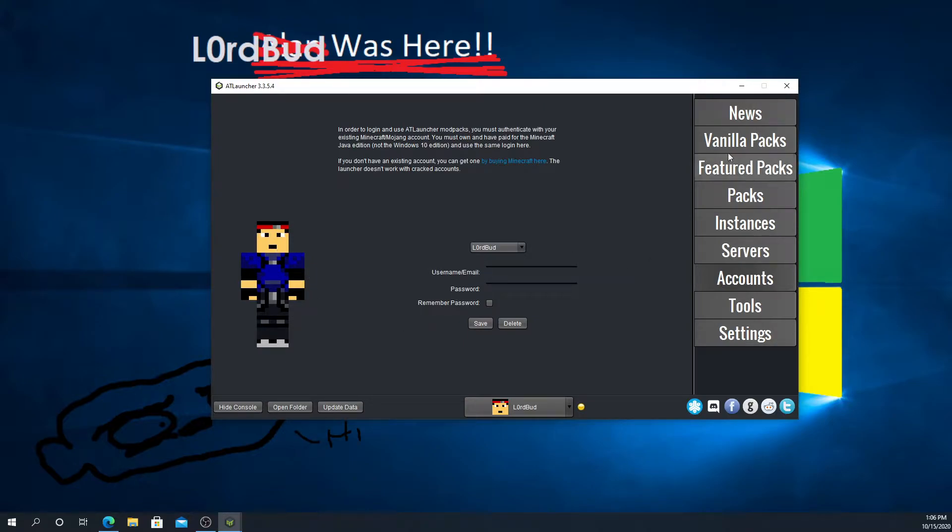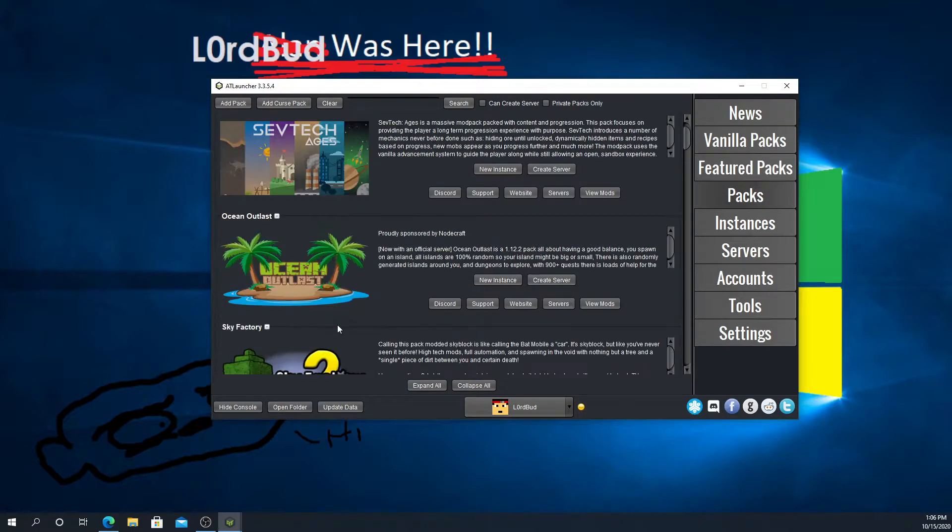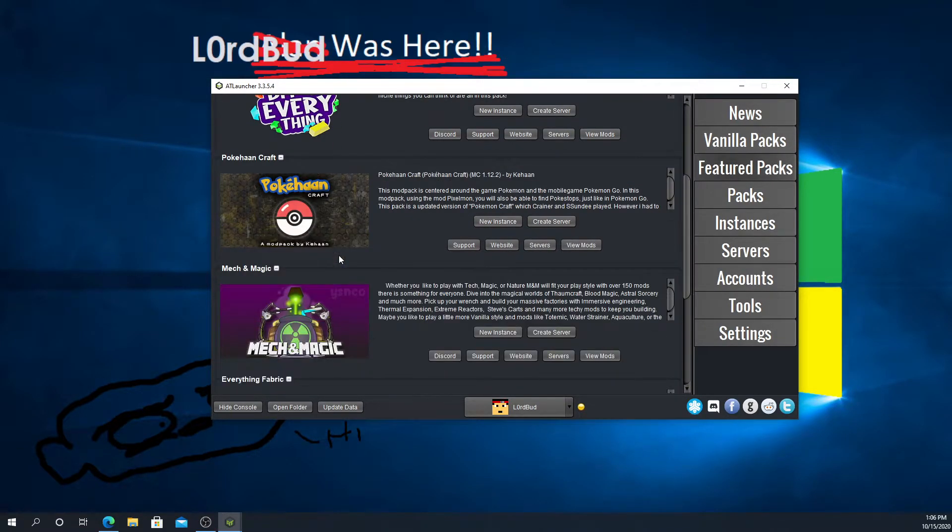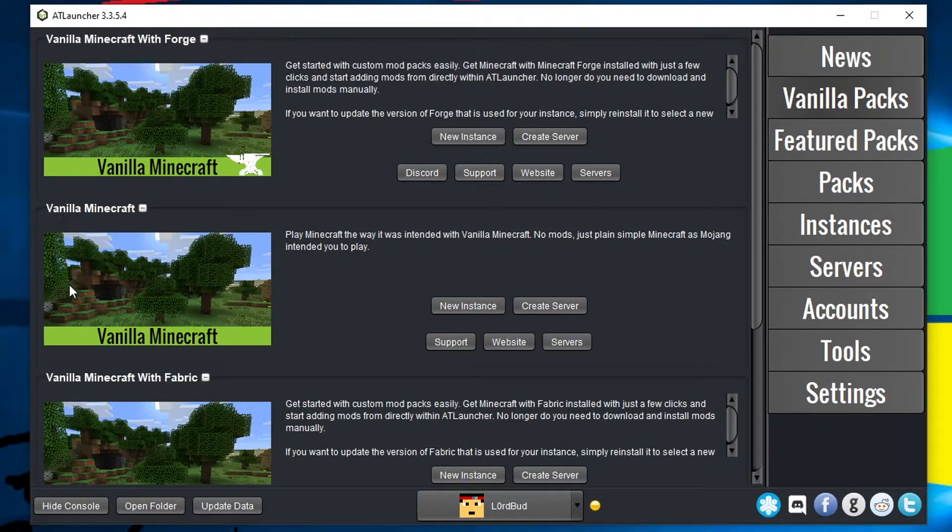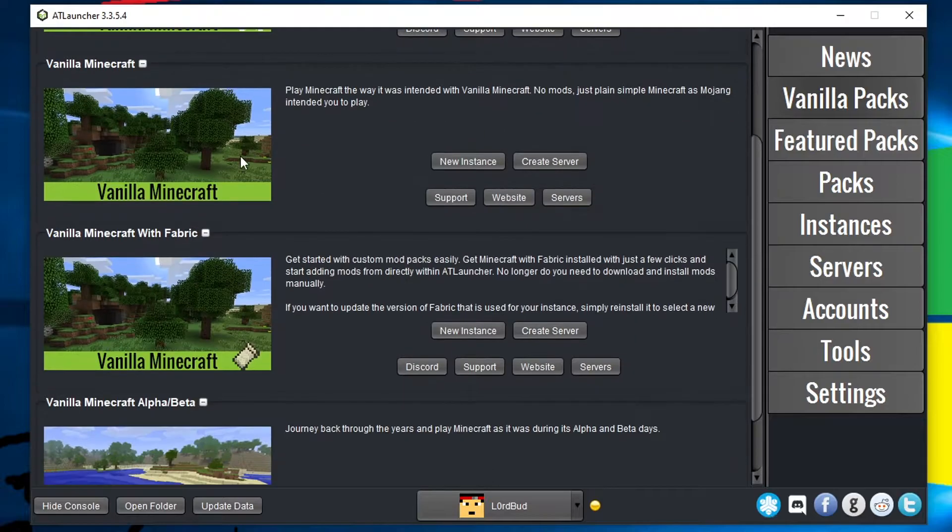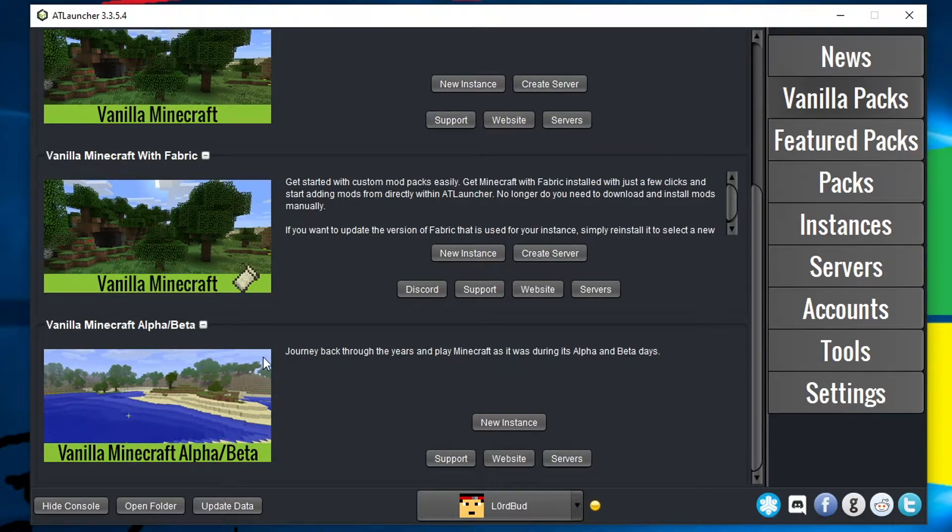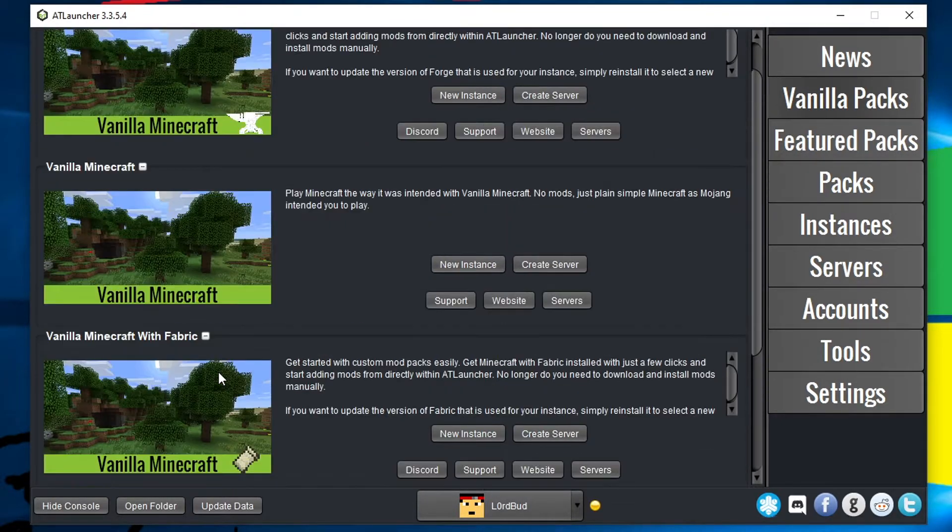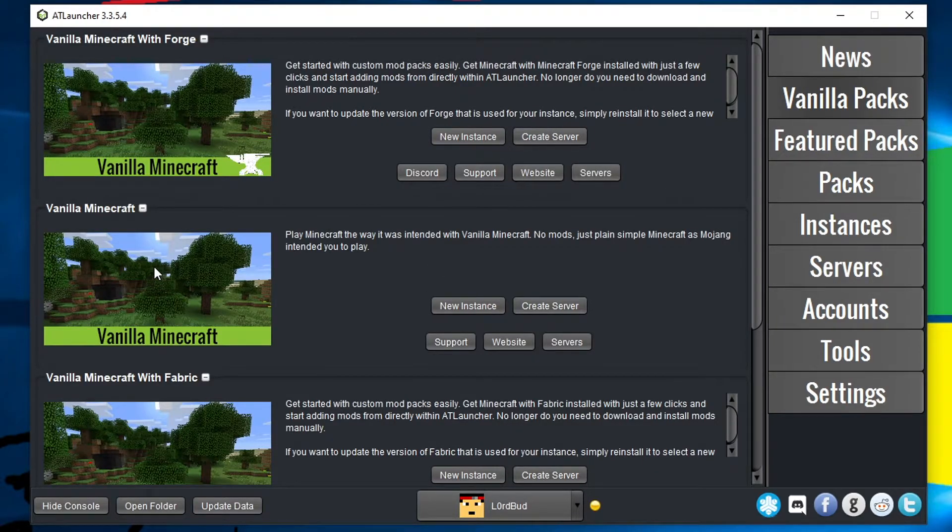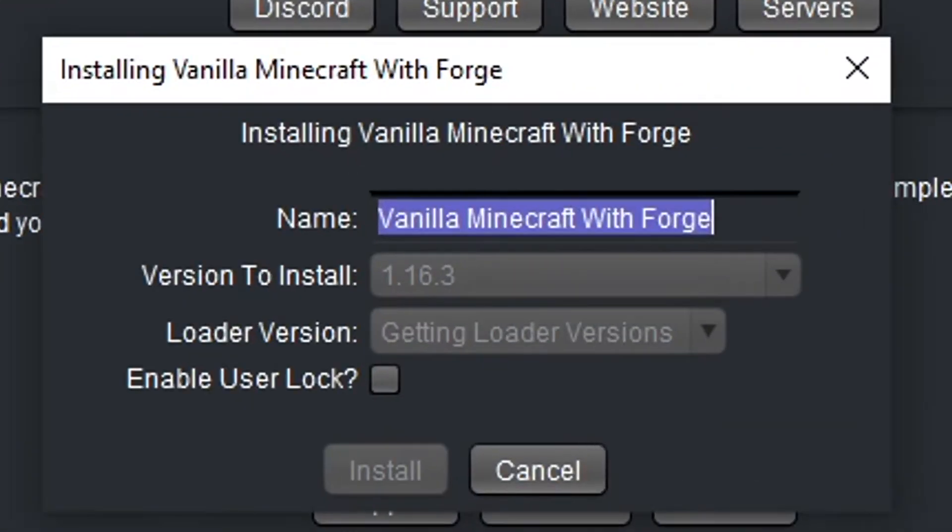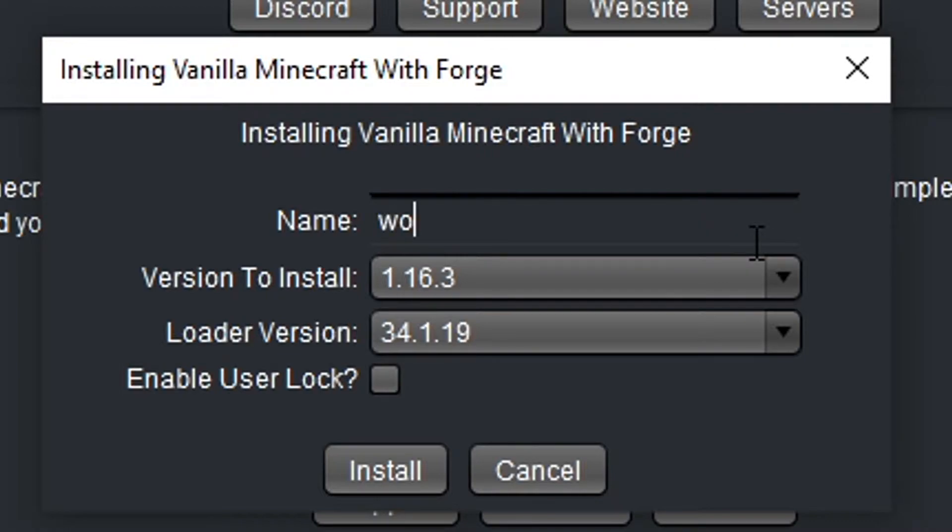Now you can actually start downloading mods. You can click on packs, find different mod packs and featured packs, find some featured mod packs. We're going to click on vanilla packs so we have just a regular Minecraft. Then we have Minecraft with Forge, Minecraft Fabric. We're not going to mess with Fabric, at least not today. We're not going to mess with vanilla Minecraft. You probably already have that. We're going to click over to vanilla Minecraft Forge. We're going to click new instance.